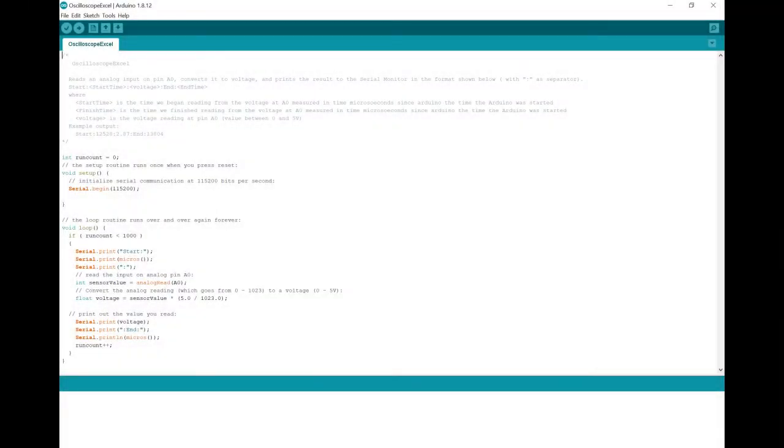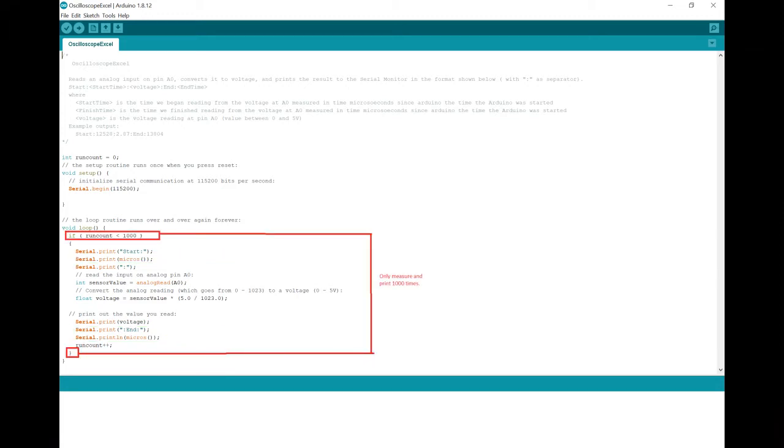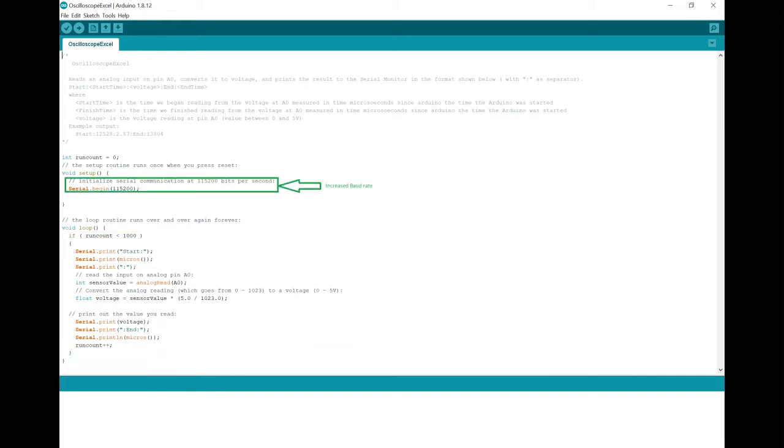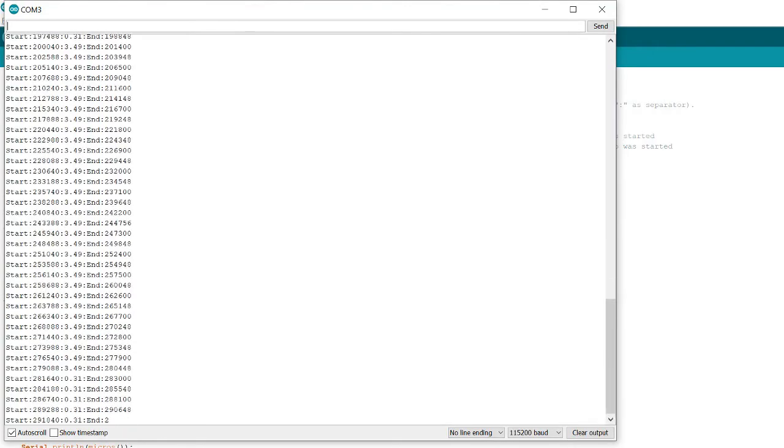I've modified the code to include time information and voltage in the output. The colon character has been used to separate the various entries in the output string for each sample. I've also used an if statement to limit the output to a thousand samples in total. Since it would take a long time to write out a thousand entries at 9600 baud, I've also increased the baud rate.